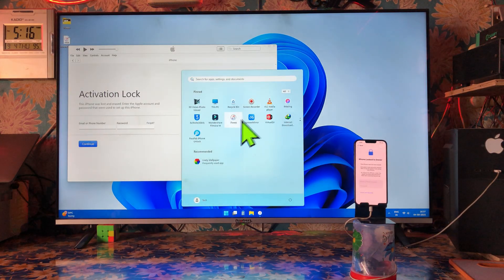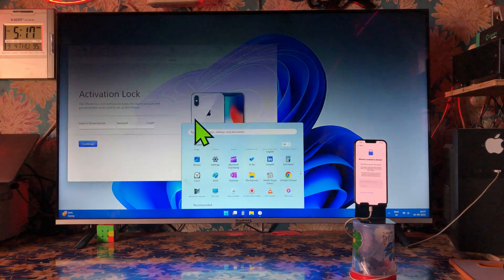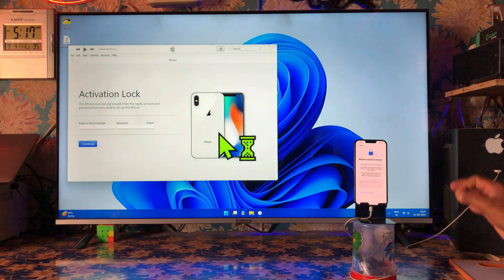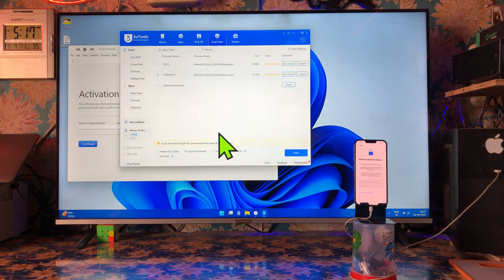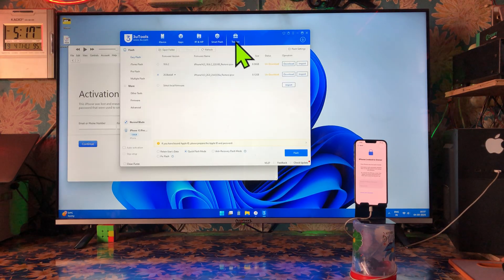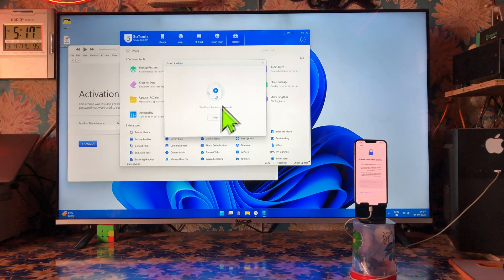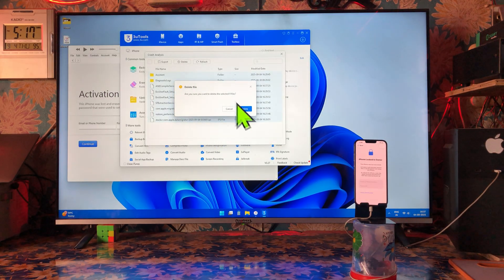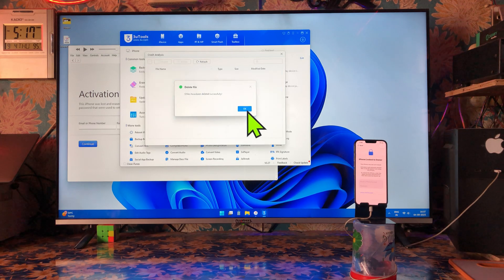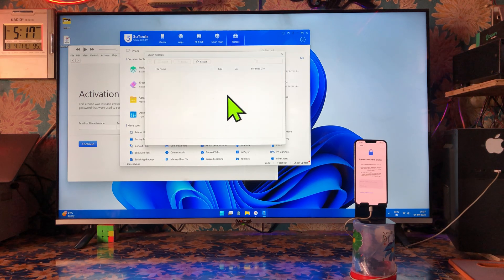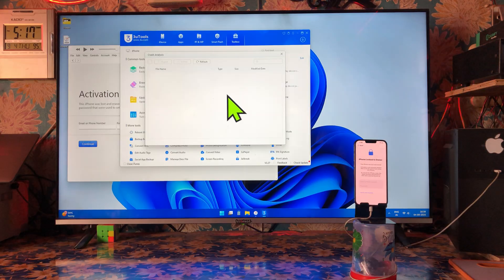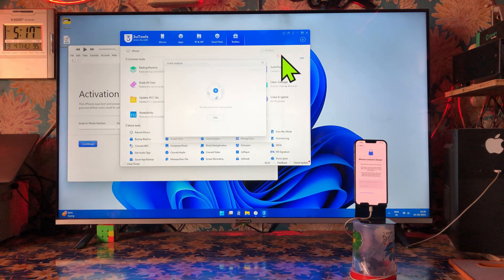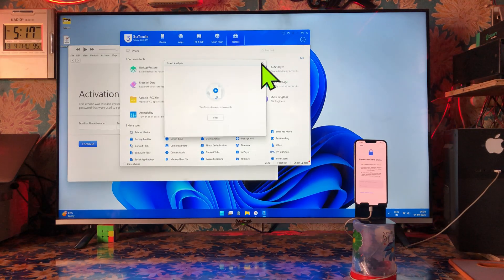We will go for installation of 3uTools — this driver is absolutely free. In the description box there are download links you can pick. Here we will click on Toolbox, go into Crash Analysis, and inside of it we will delete all the files. It's essential to wipe out all the data from here because we need to clear any retaining data in the Apple database server so there will be no retaining data.